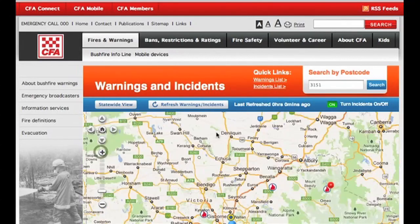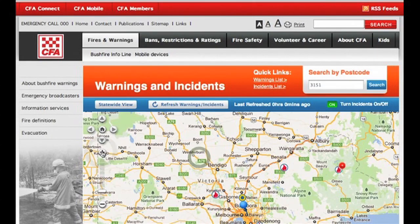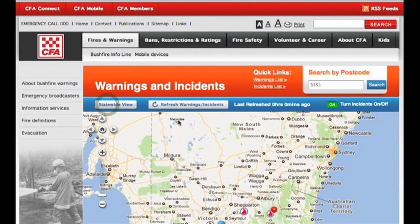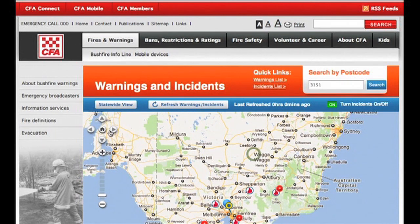If you are zoomed in on the map and you want to go back and see what's happening around the state, just click this button here. Remember to regularly refresh the Warnings and Incidents page to make sure you are getting the most up-to-date information.